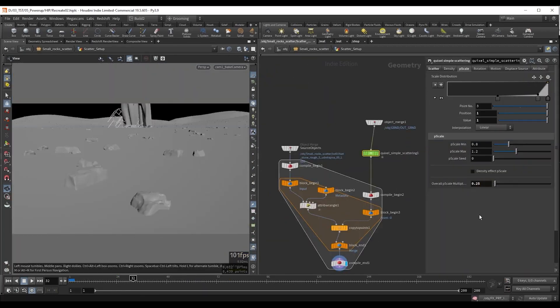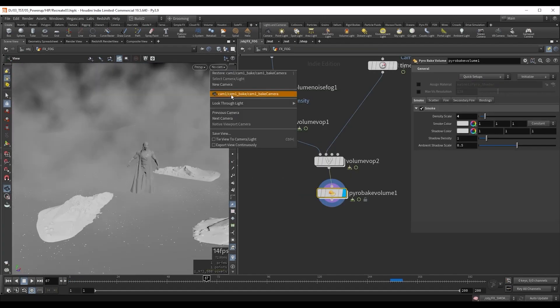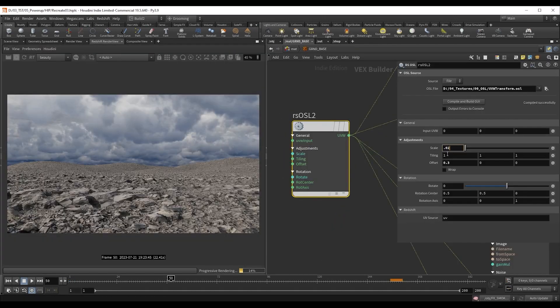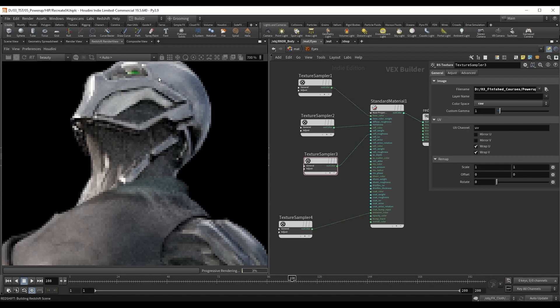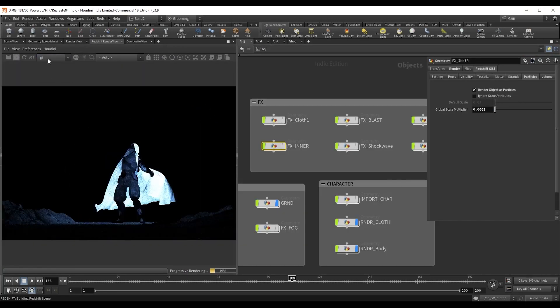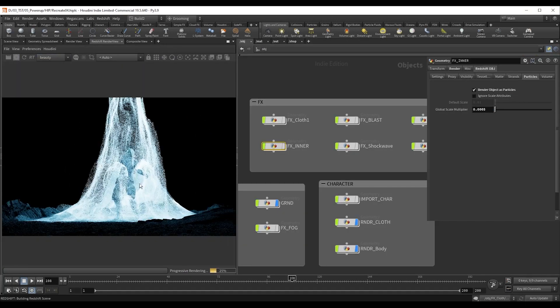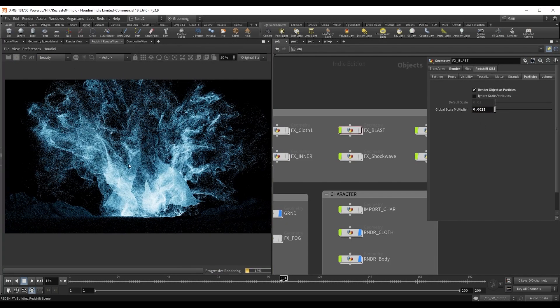We are going to set up the environment geometry and also create a fog volume. After we set up all the lights and materials we are ready to render. Here I will go over best practices and how to set up all the AOVs that we need for compositing.